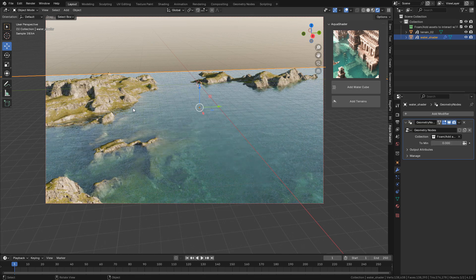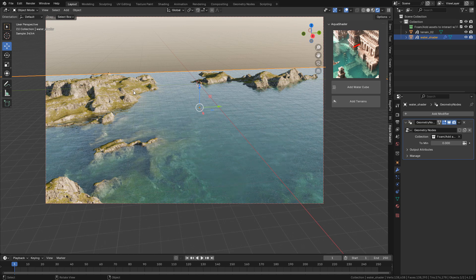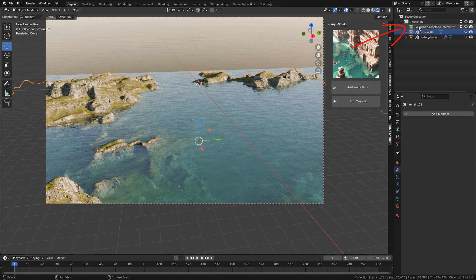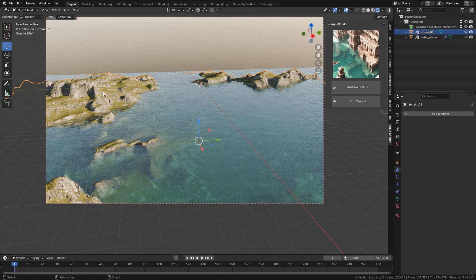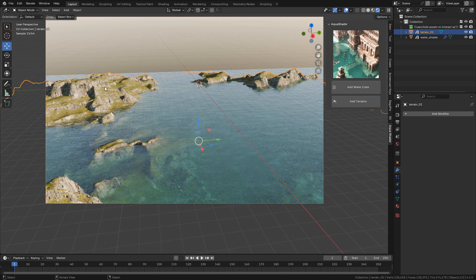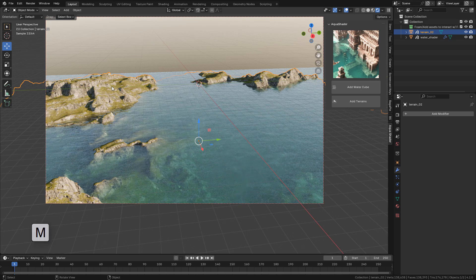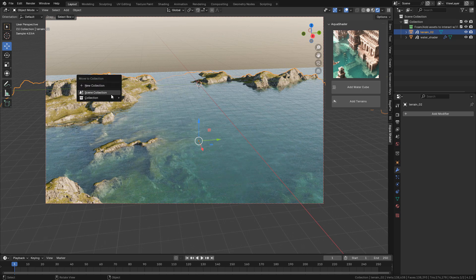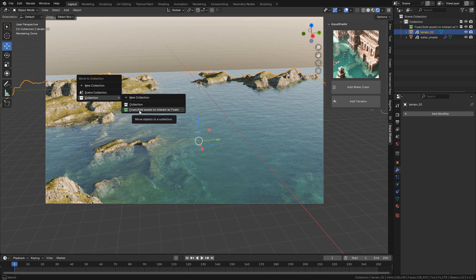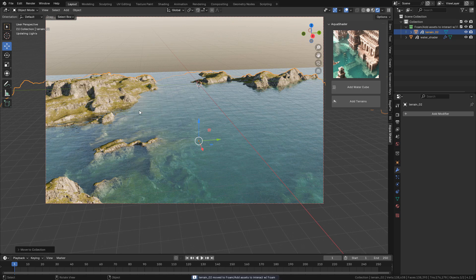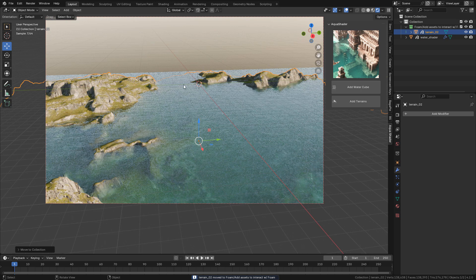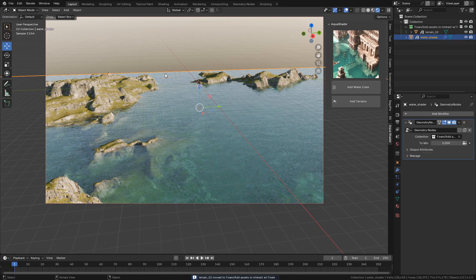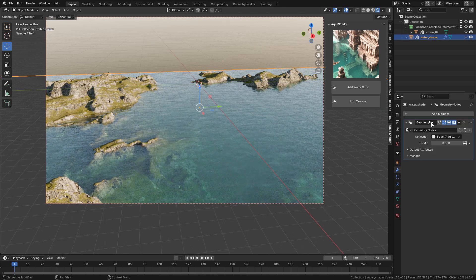But if you want an object to interact with the foam, you need to send that object to the foam collection. In this case, I'm gonna select the terrain, press M, and send it to Collection Foam. Now go back to Modifiers and set to 1.5.